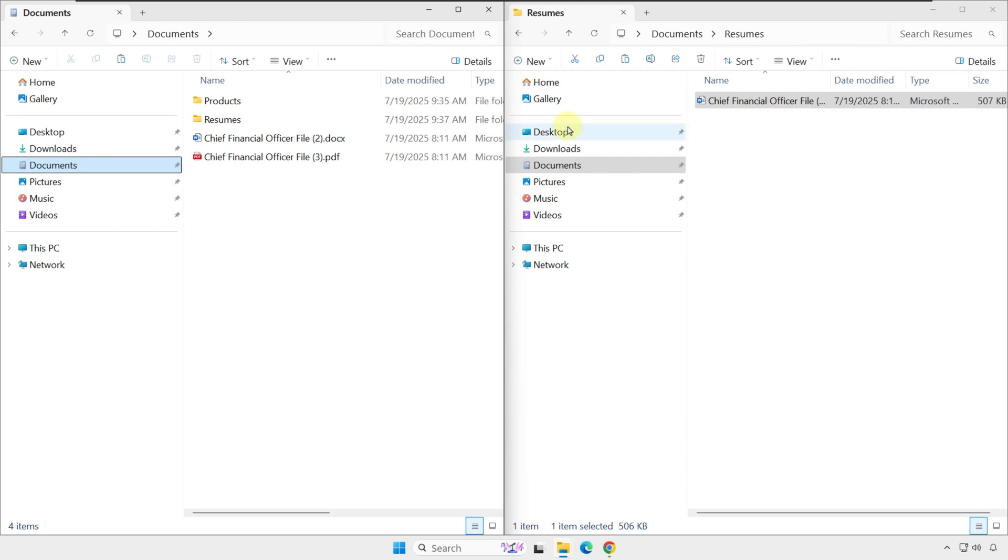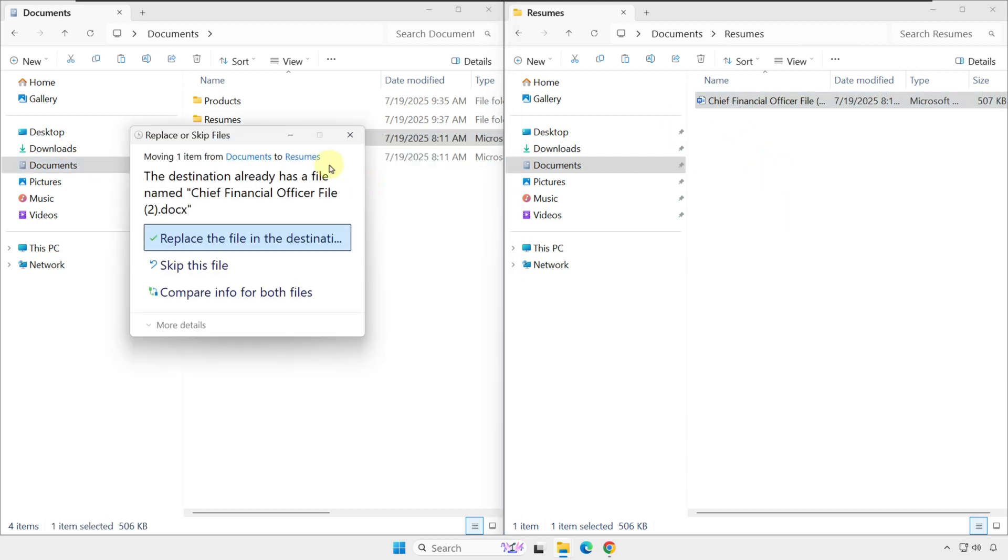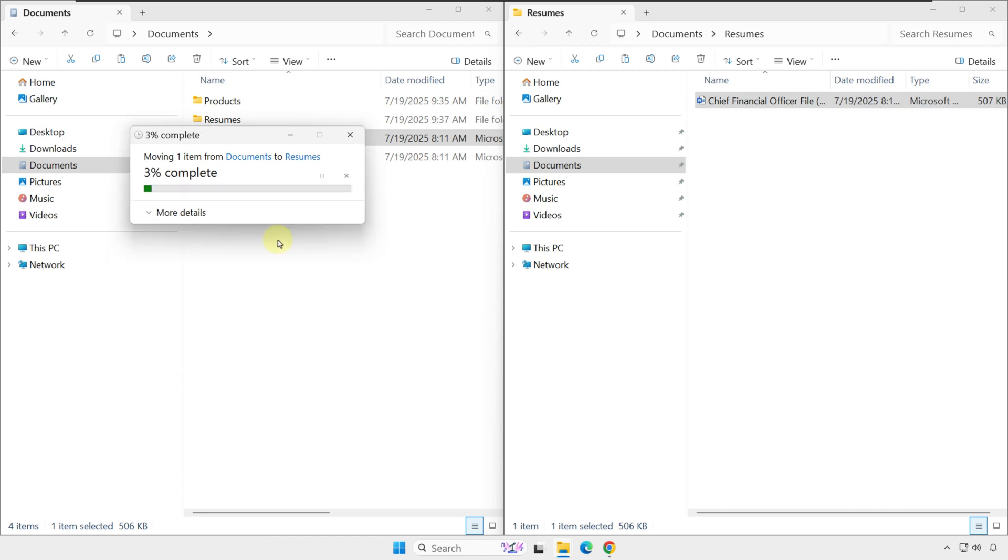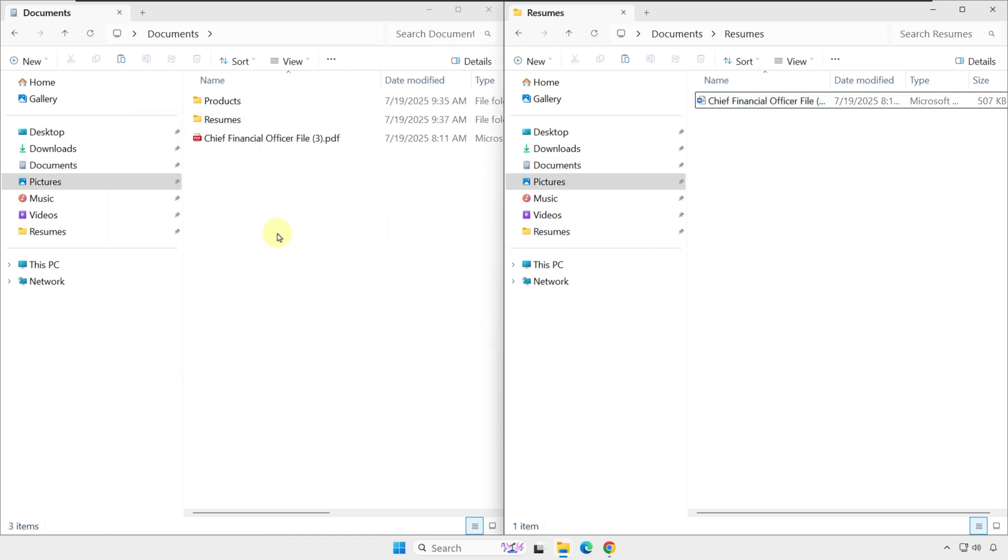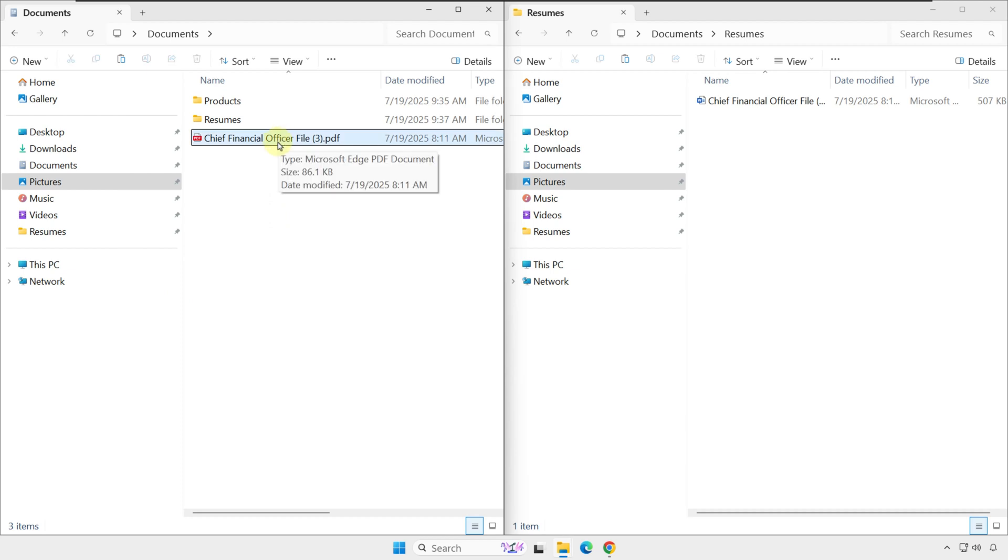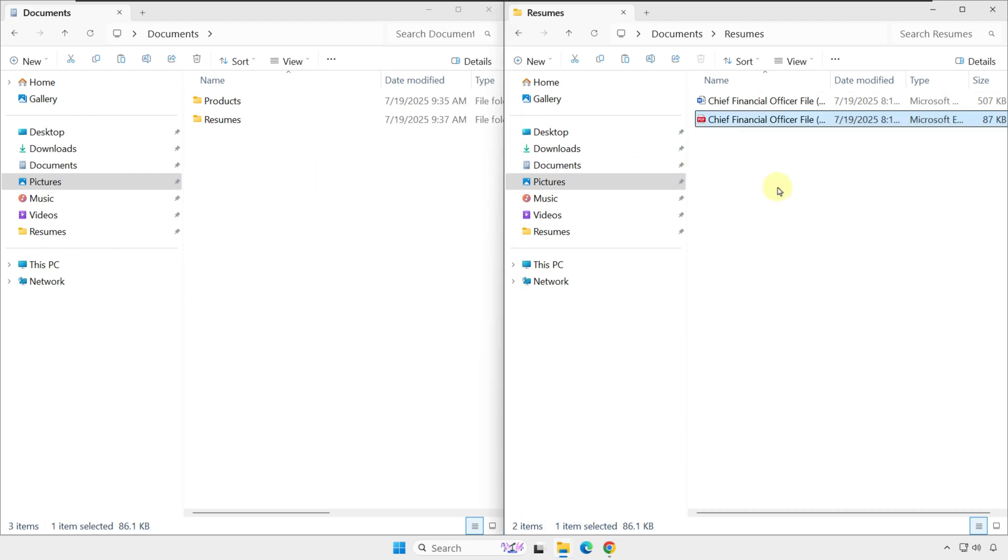Navigate to the Documents folder and organize by moving these files using drag and drop. This will replace the file already in the destination, so I'm going to click OK, and I'm going to move the second file into the Resumes folder as well.